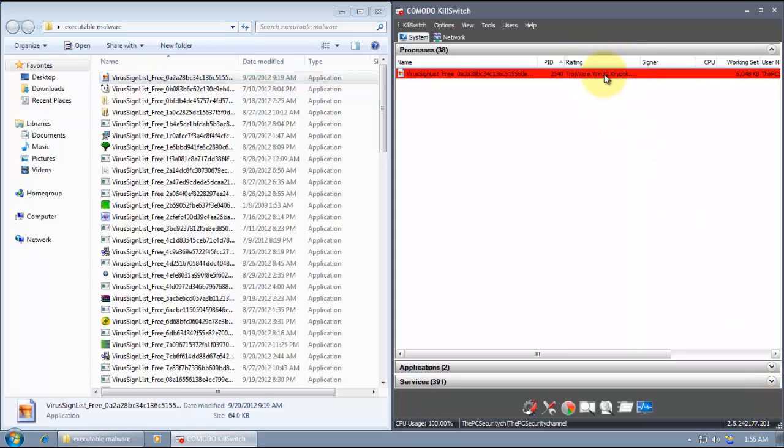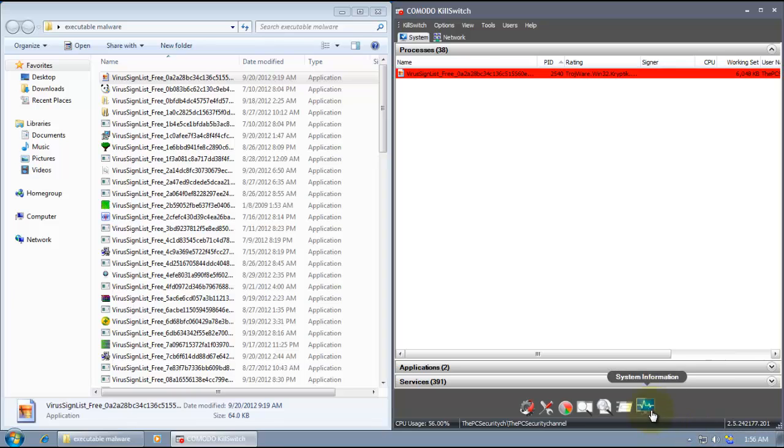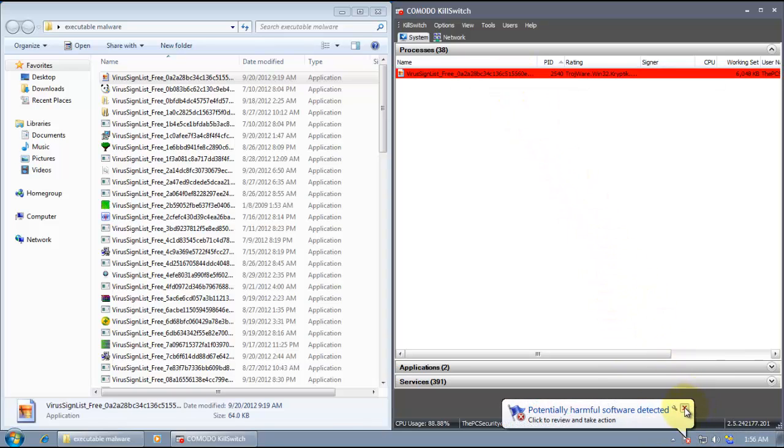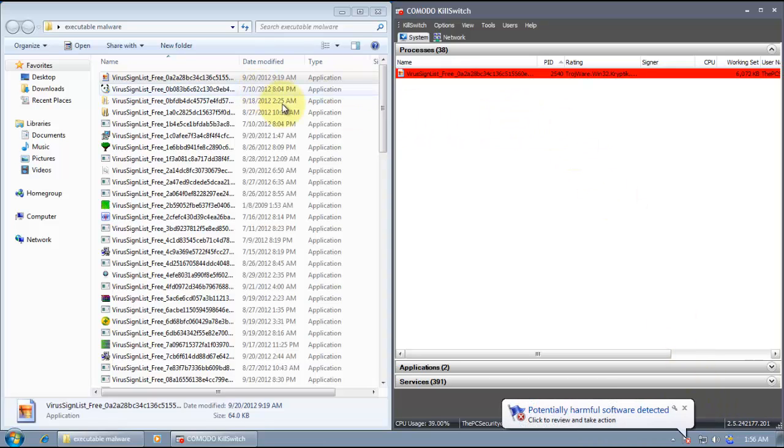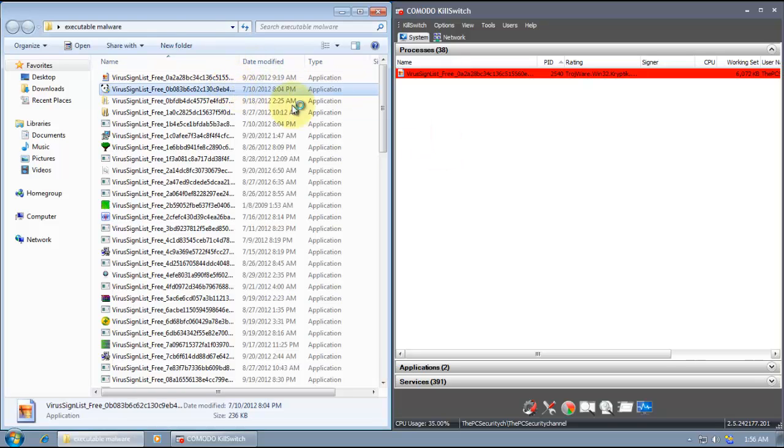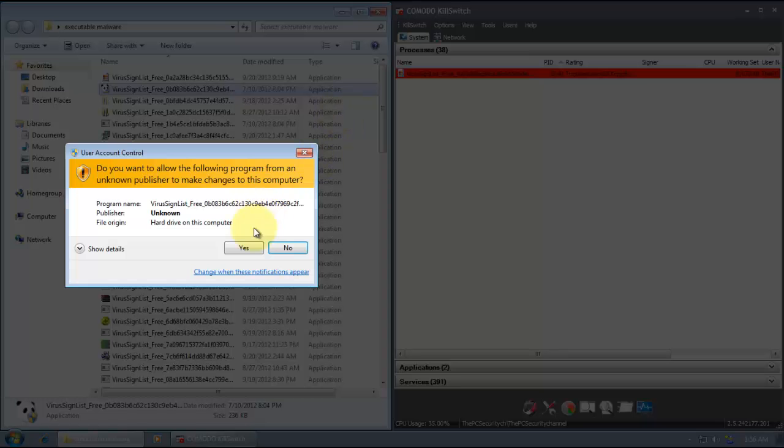This process is still running. It's Trojanware, Win32 something. And Private Firewall is blocking its actions. So it's in memory. And it's caught by Windows Defender. So we'll find out towards the end if it really did any damage. Because you can see Private Firewall is constantly blocking some of its actions.